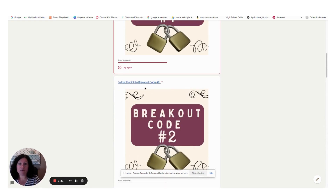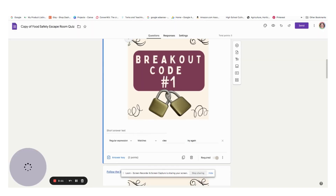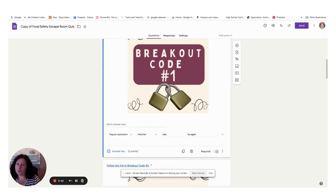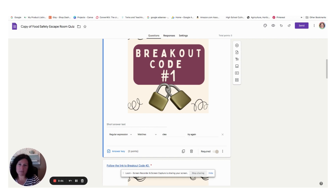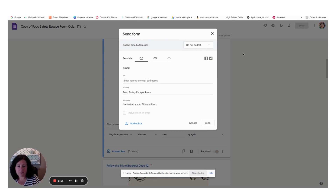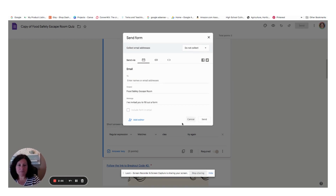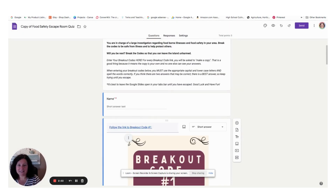When you want to assign this to your students, you'll take your copy, your version, and you'll either copy the URL and make sure that it says 'copy' so that each student is forced to make their own copy, and assign that in Google Classroom, or you can send this to their email. And that is how you assign the digital escape rooms.